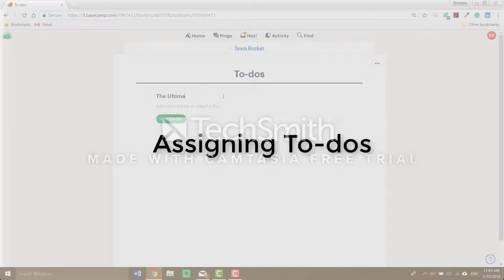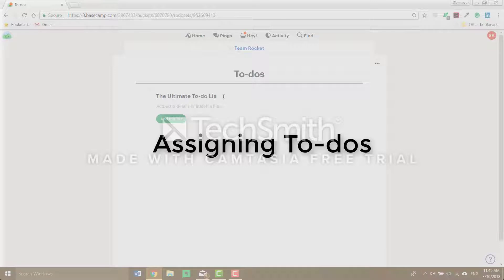Hey everyone, today we're going to learn how to assign to-dos to members of teams or projects on Basecamp. To-dos are the assignments of Basecamp. They're grouped into lists of tasks that can be assigned, have deadlines and have files attached to.